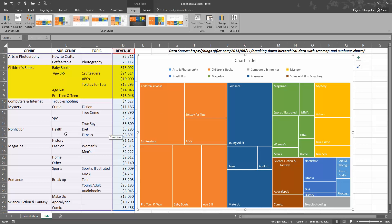We can now see a tree map chart. It's going to provide us with a hierarchical view of our data and make it easy to spot patterns, such as which items are a store's best sellers. You can see those in the large panels.